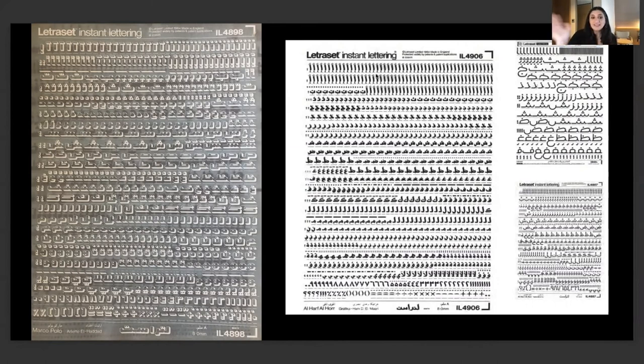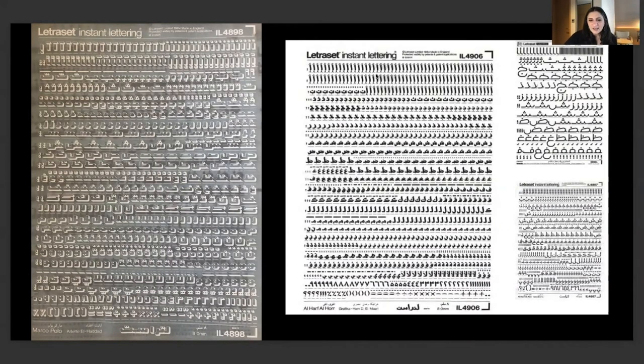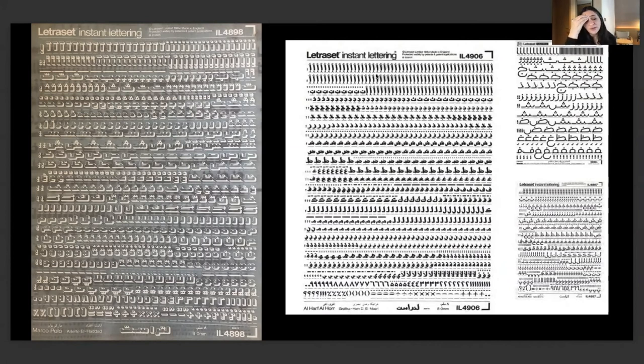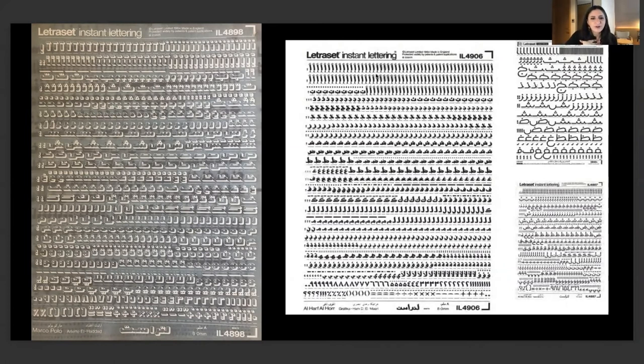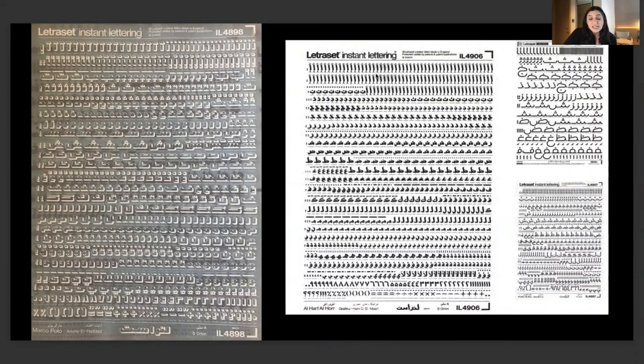In the early examples, two Levantine designers were able to create the first script that was mainstream. Now we have a new technology called Letraset and a lot of Arab designers are being recruited and they start designing these beautiful solutions for Letraset. These are examples by Hanil Masri and Arlette Haddad. The reason why I have Arlette on the left hand side is because when I saw the work of Arlette, I was really curious to know where she studied, who is she, why haven't I ever heard of her.